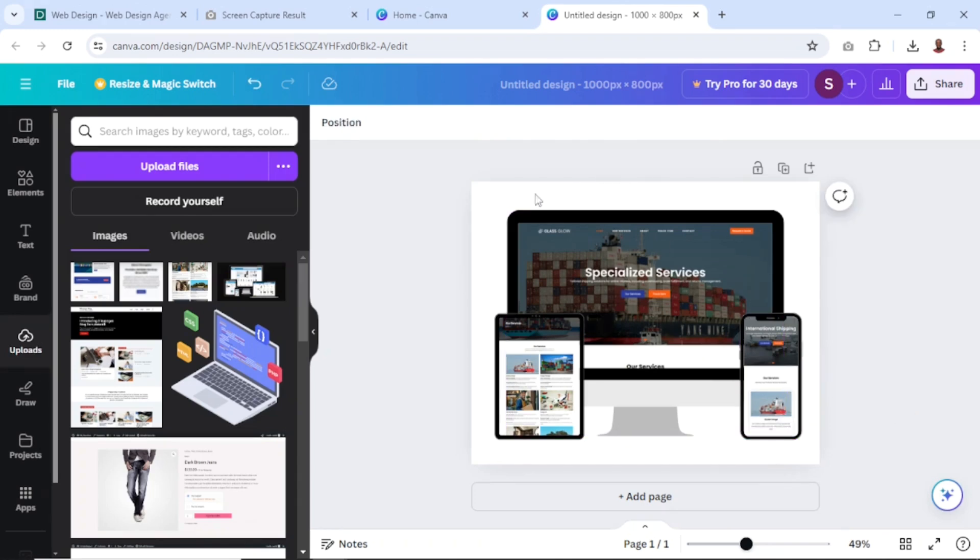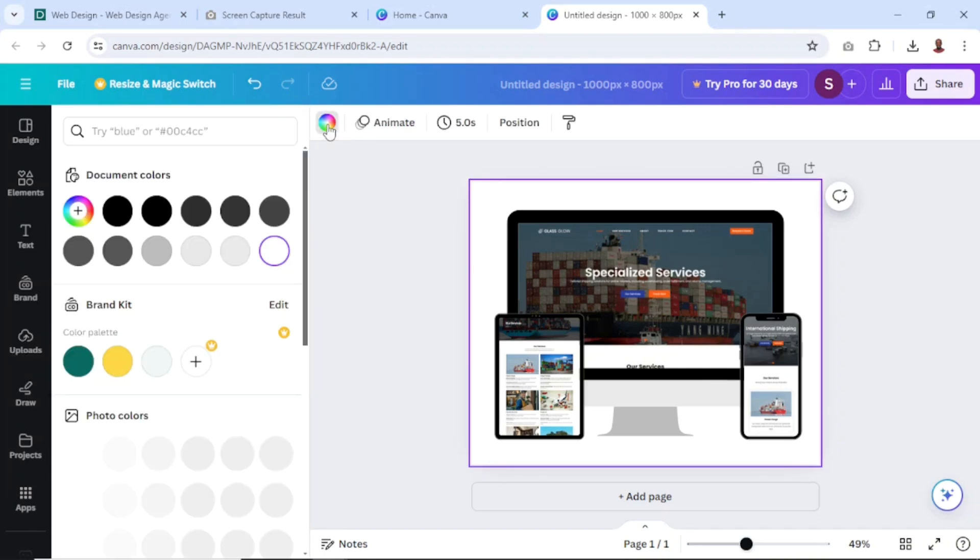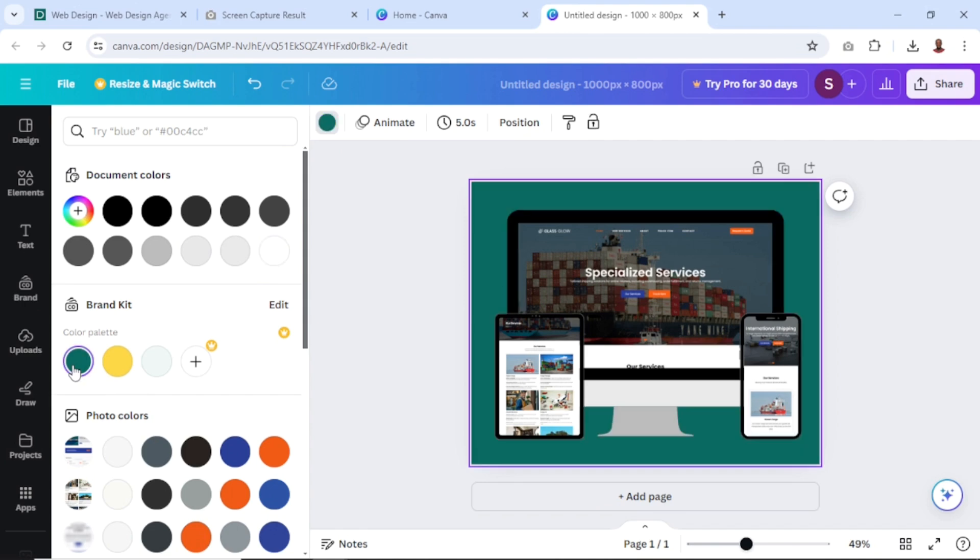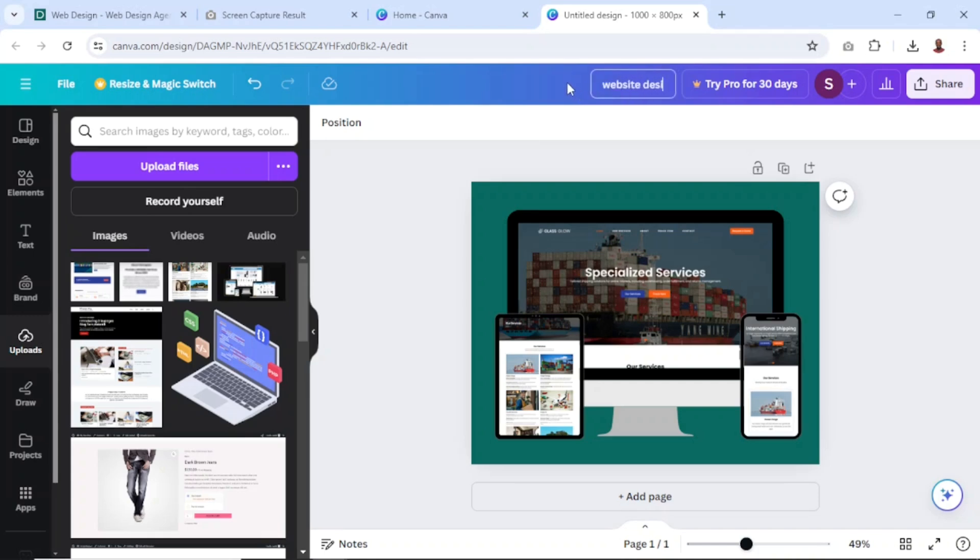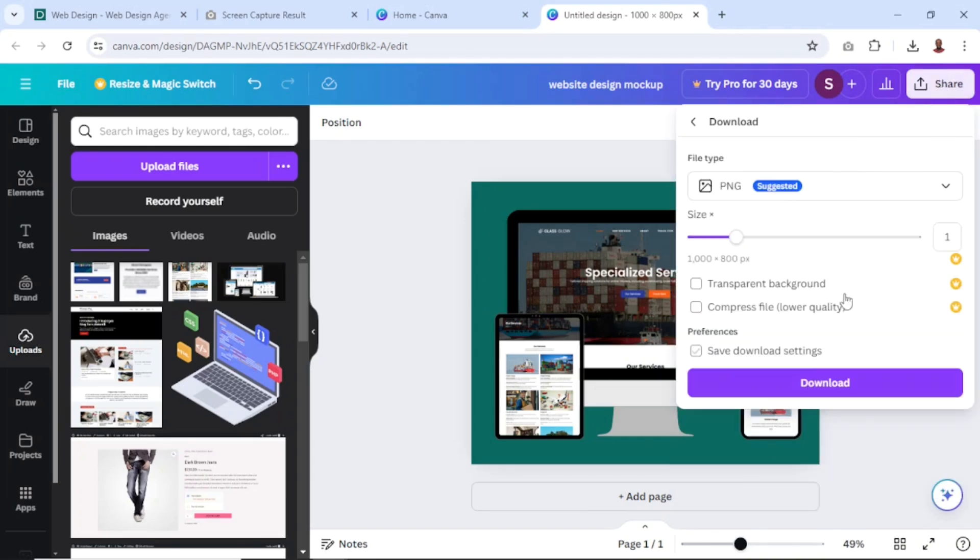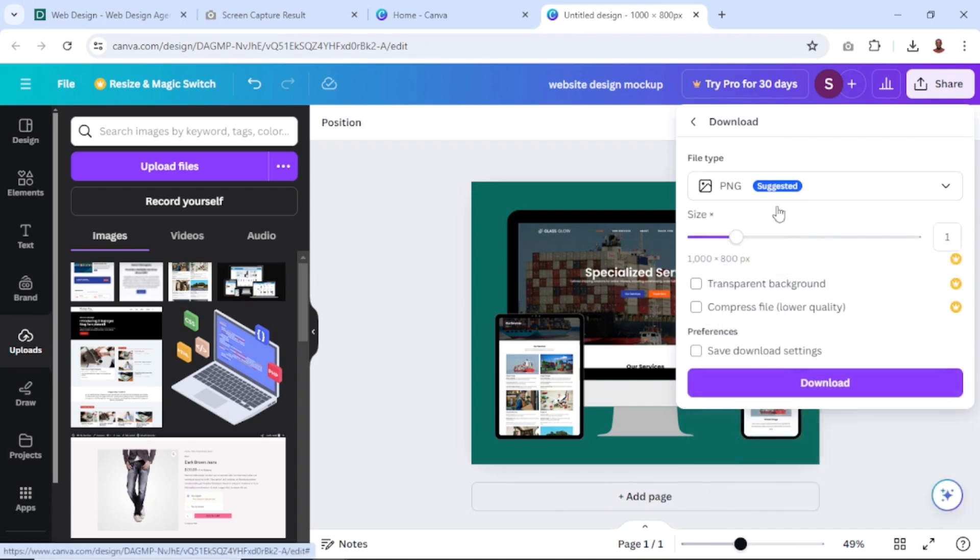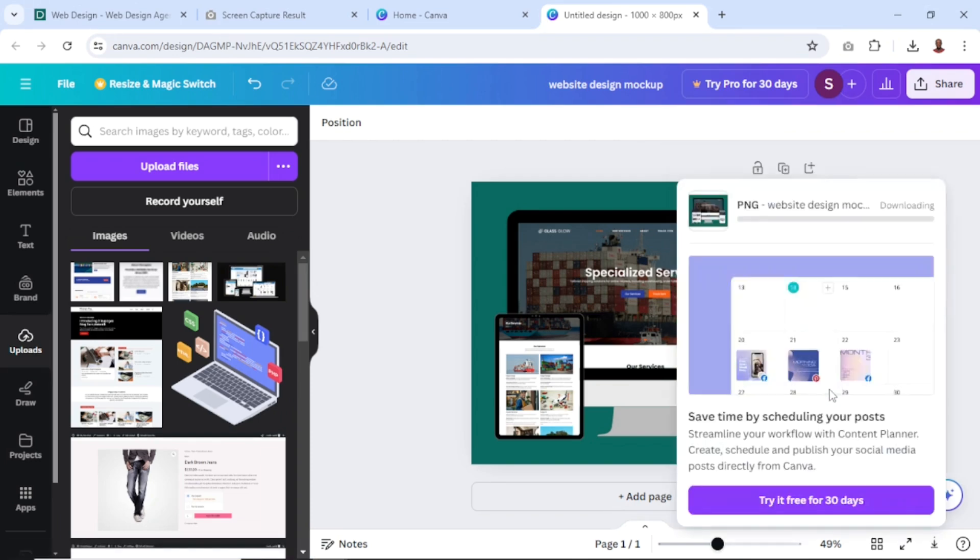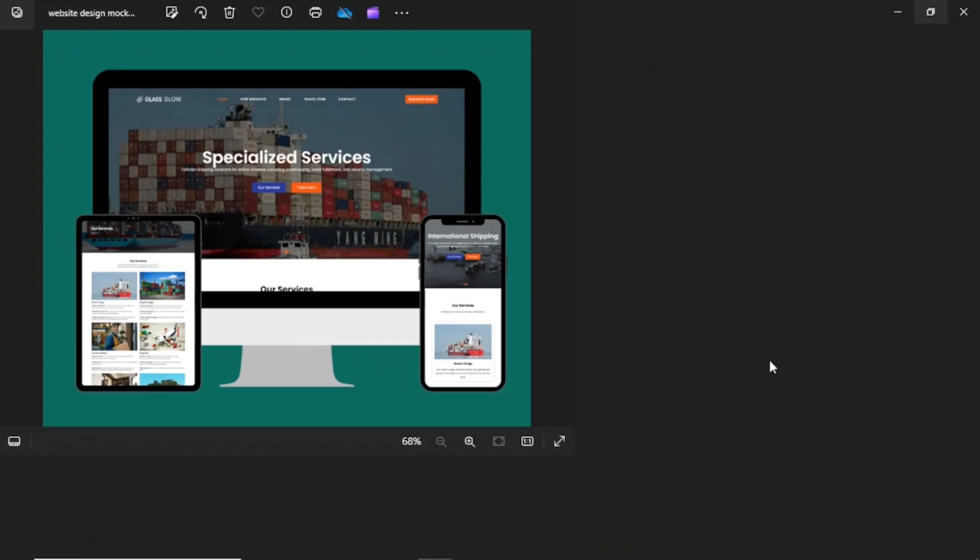If you want, you can apply a background color just to have your brand colors. So I can choose this. All is set. Maybe I can give it a name here. I can say website design mockup. Next, I can go ahead and share it by clicking on the share button. Click on download right here. You can choose to use PNG or JPEG. For this demonstration, I'll leave the default, PNG. Then I go ahead and click on download. It is downloaded right here. I can open it up. Let's take a look.